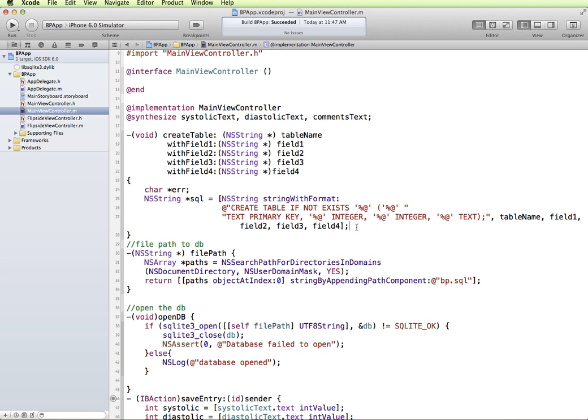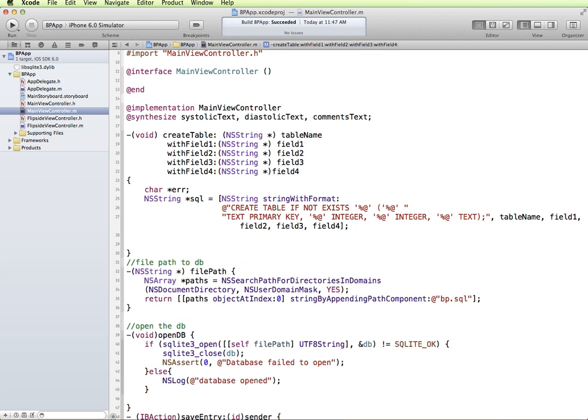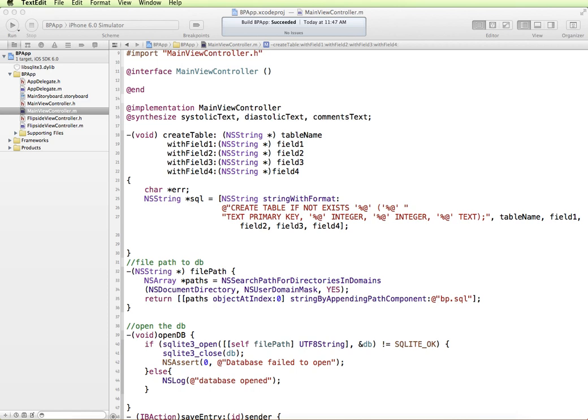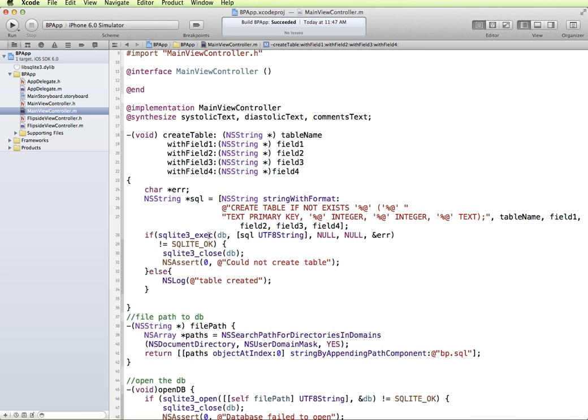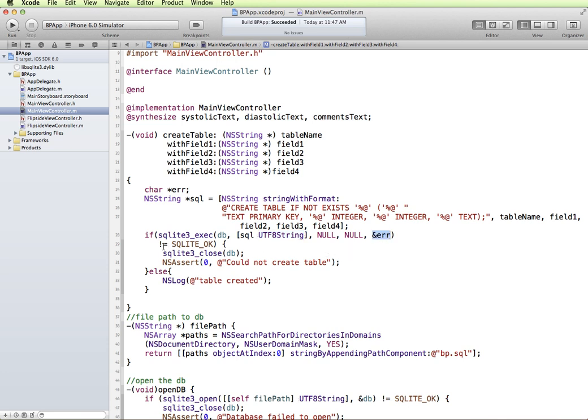Okay, once we have that set up then we just need to execute that SQL statement. I'm going to paste in some code that we'll review. We have an if condition SQLite3 execute. We're going to tell it to use our database. We're going to take the SQL string created here and convert it to a UTF-8 C string which is what SQLite3 uses. We're not getting any callback functions and we're going to say if there's an error to display the error.